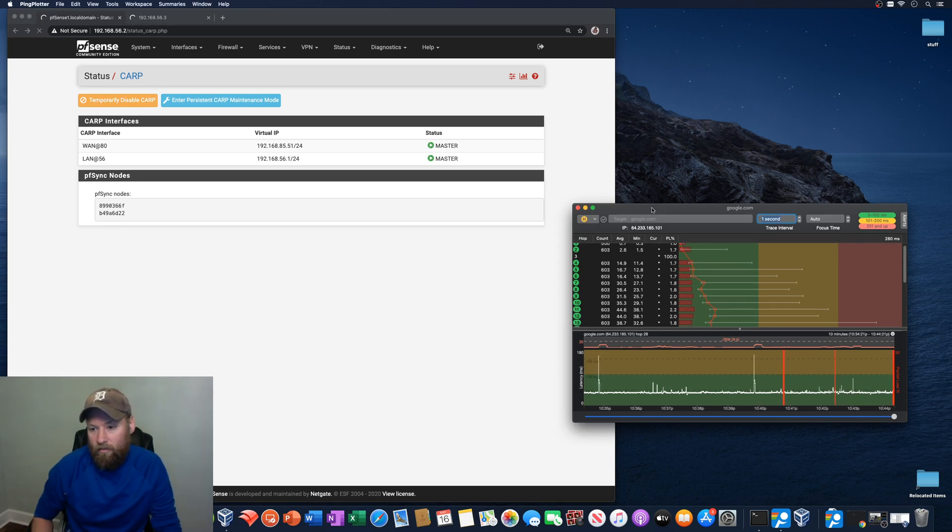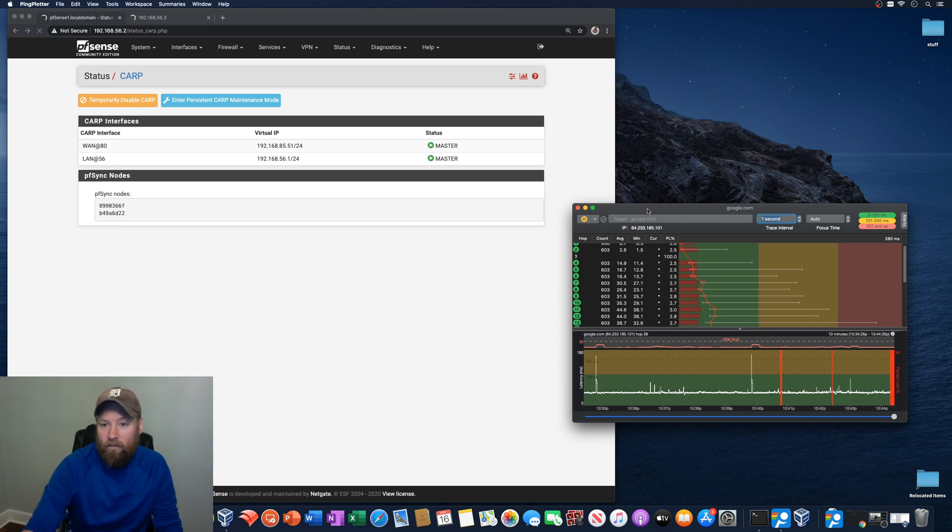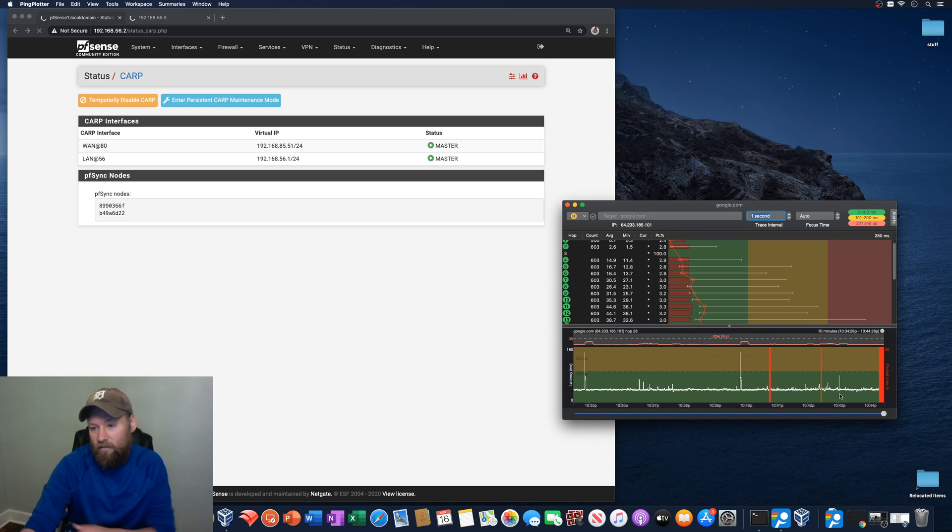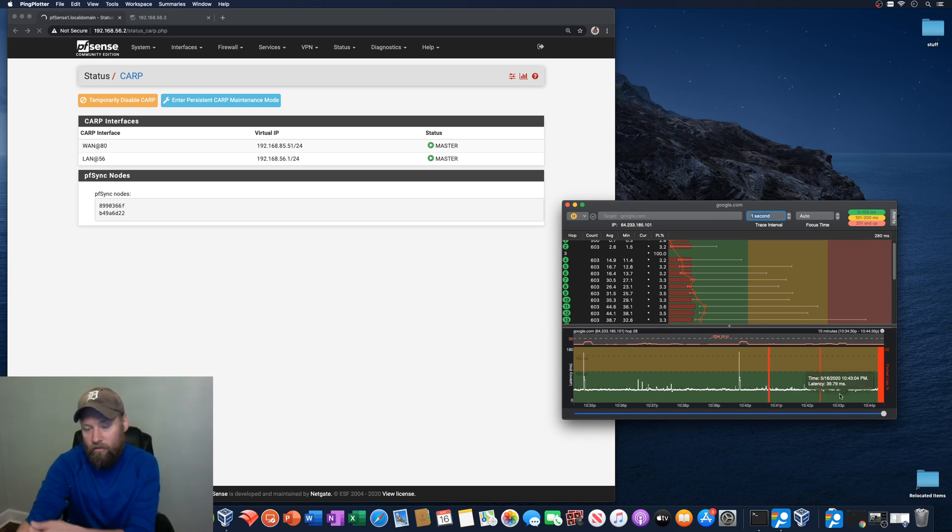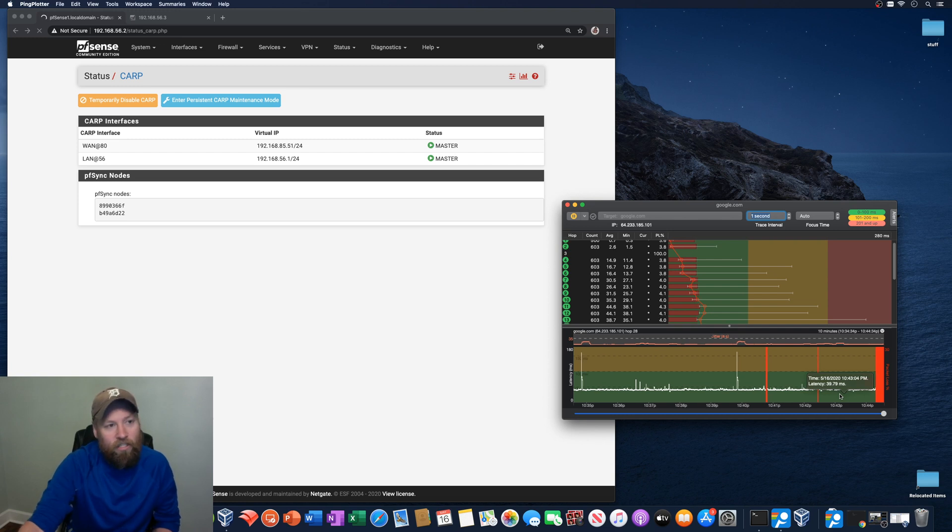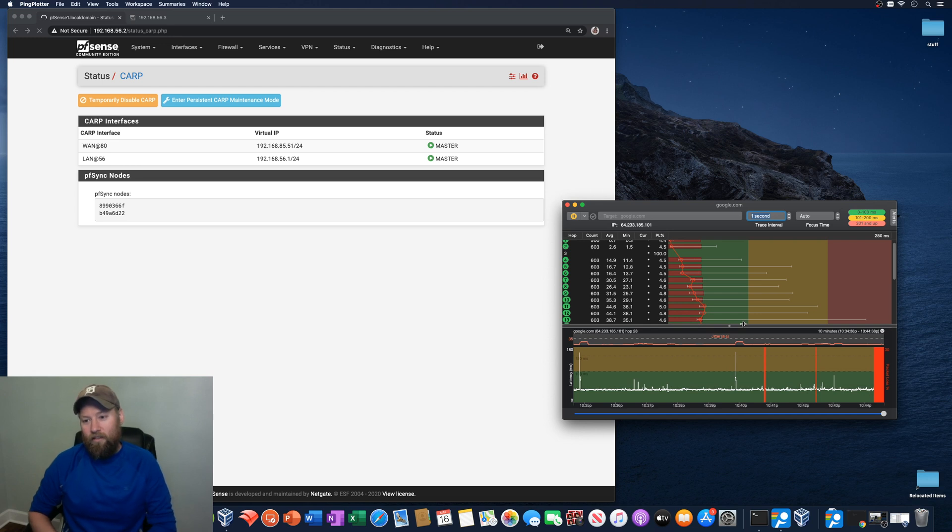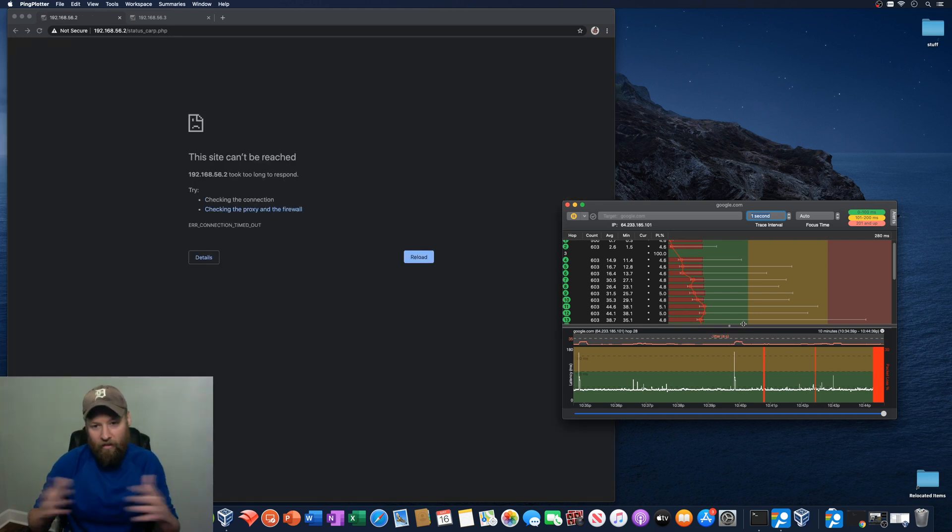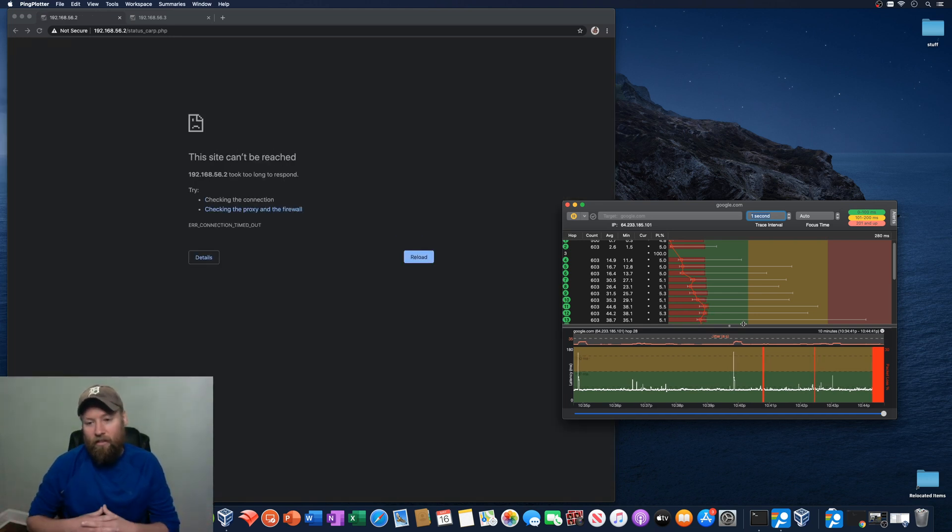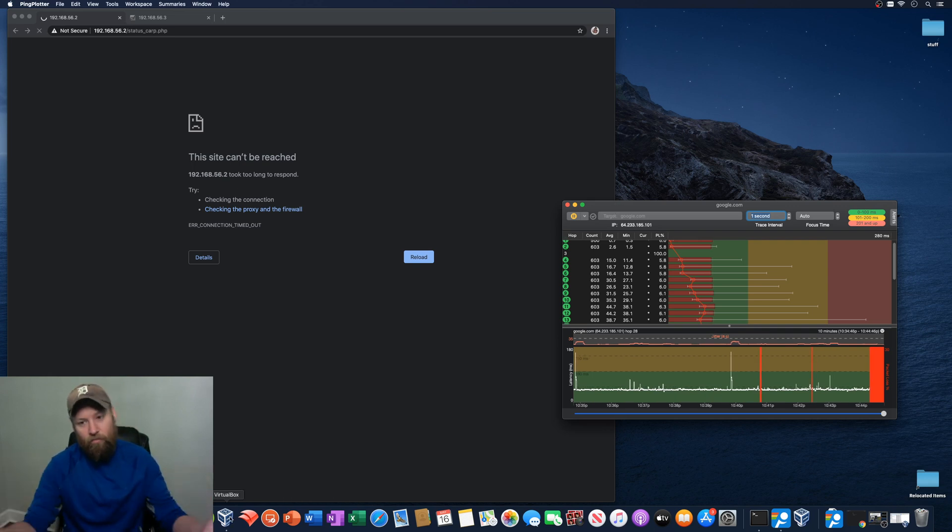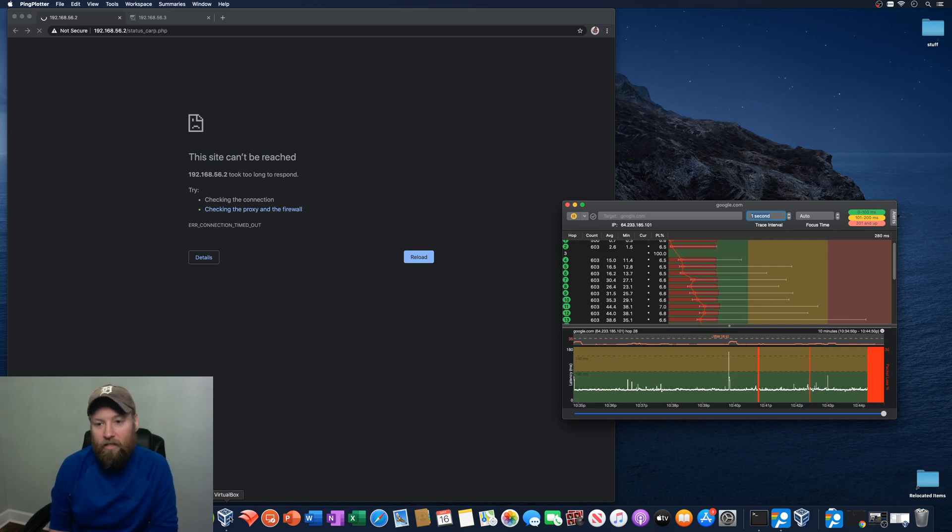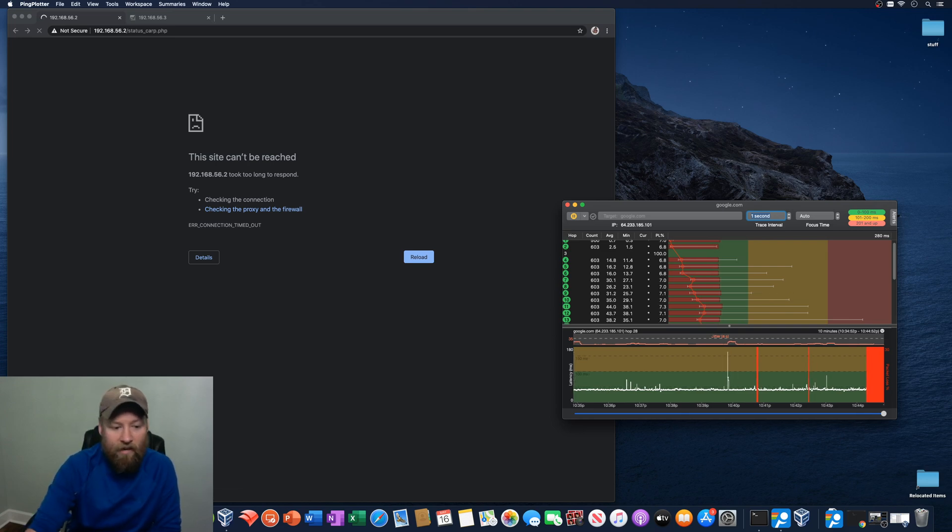And uh-oh. We have a problem. We have lost connection to Google.com. And it's like, gee, I wonder why. So both the firewalls are turned off. We have completely lost internet connection. And so to me, that's sort of like just proving that I'm not trying to pull anything funny here.